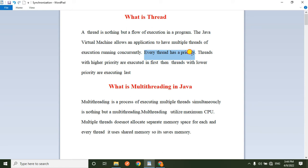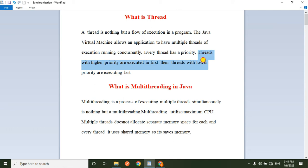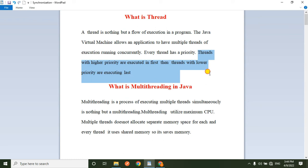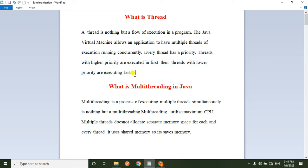Each thread has a priority. Threads with higher priority are executed first, and threads with lower priority are executed last. So threads are ordered based on their priority.